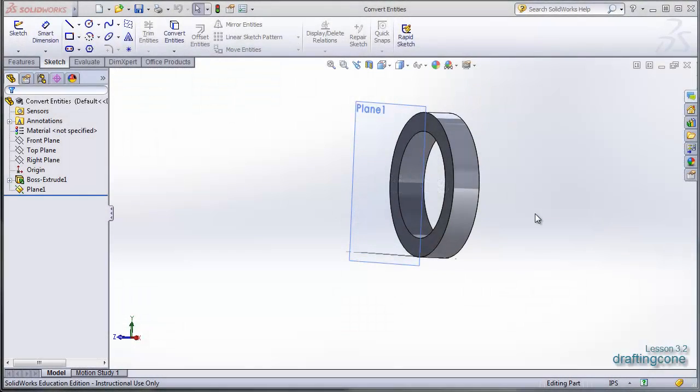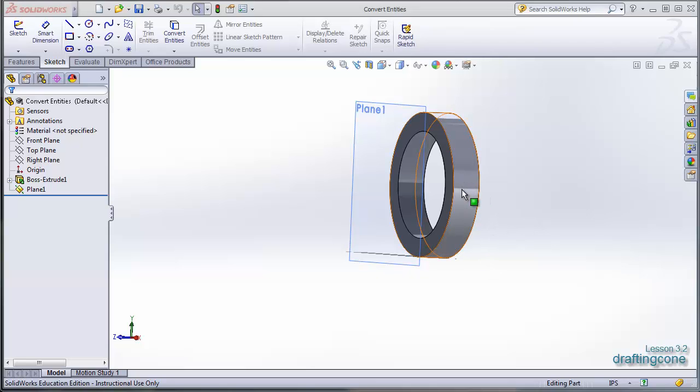Alright, now we're going to look at convert entities. Basically all I have right now is a little ring and I've offset a plane.